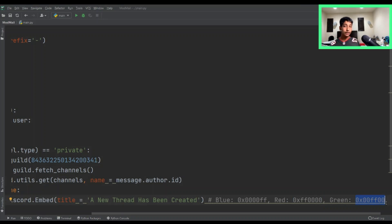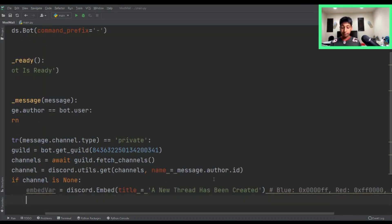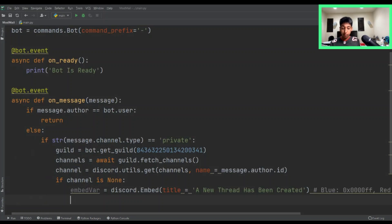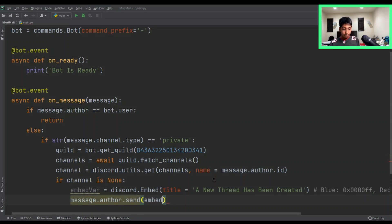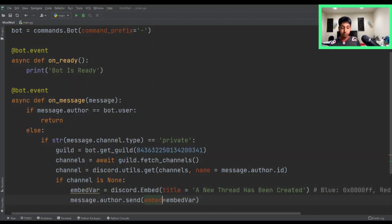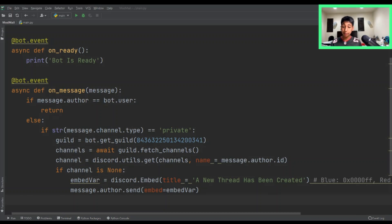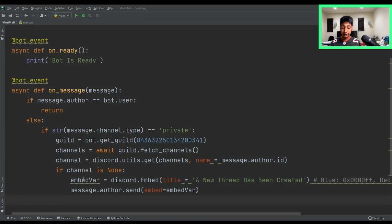I normally use green. Now what we want to do is send the user that embed — so await message.author.send with embed equals embed_var. And then after that, we want to actually create a new channel using a category. So we have to get the category and then create a channel using our guild object. We're going to say category equals discord.utils.get.